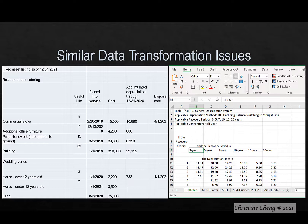As you will learn in this video, once you build out a workflow, Alteryx makes it easy to complete similar transformations across different datasets.